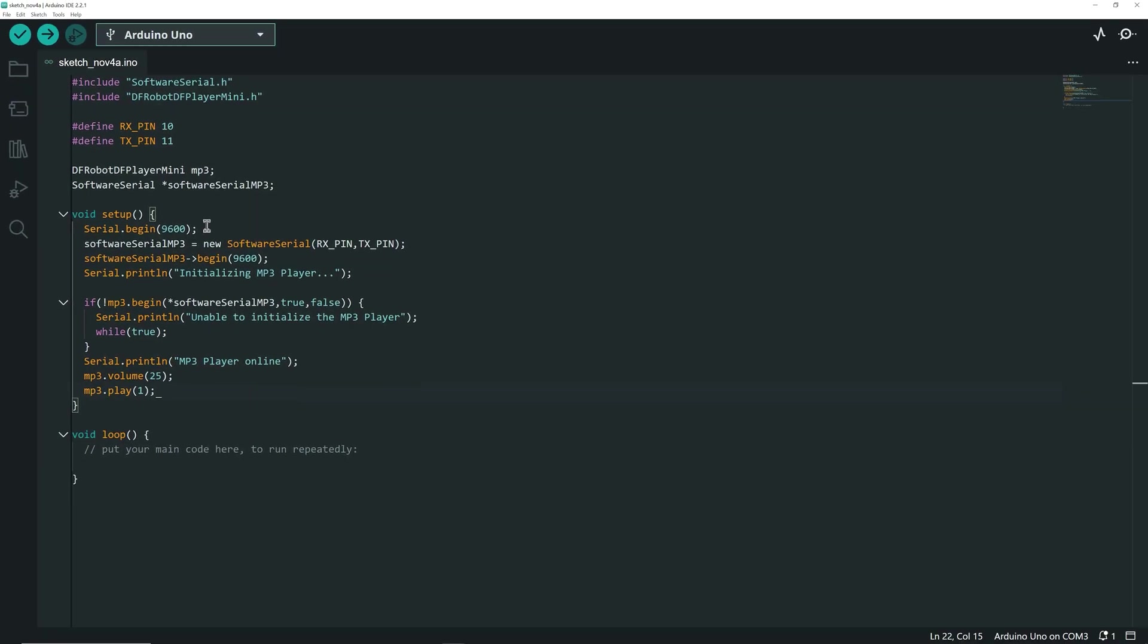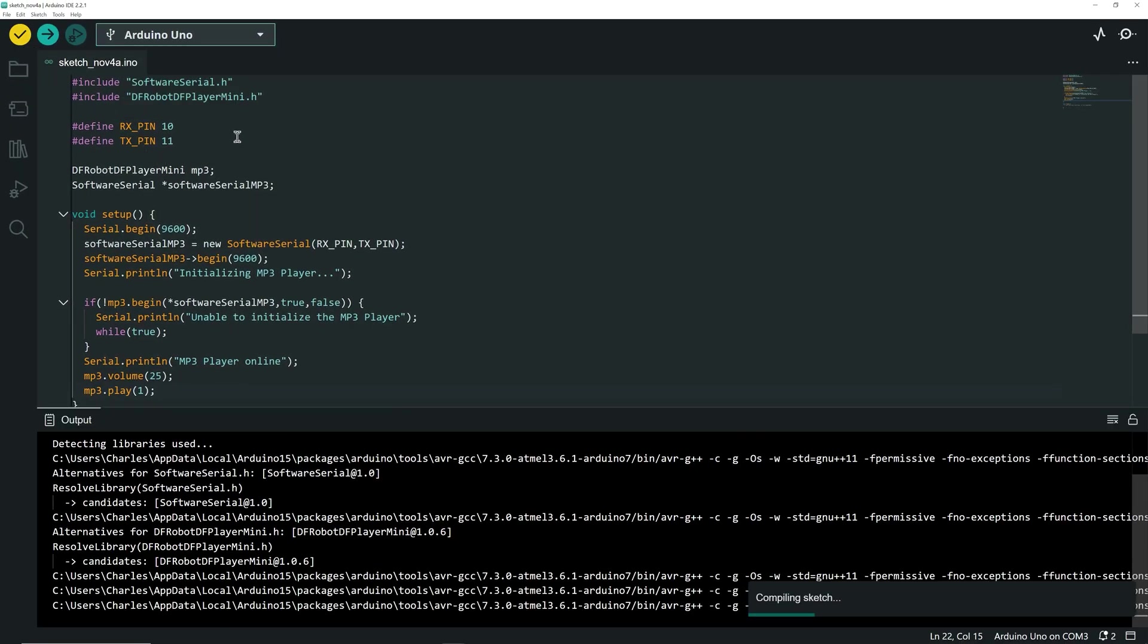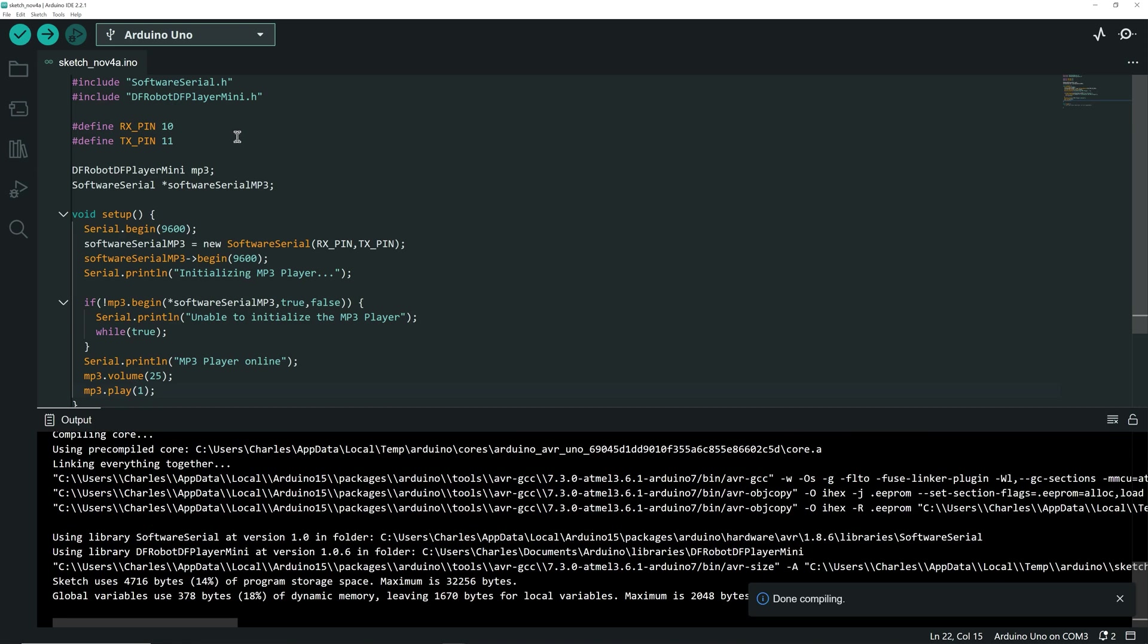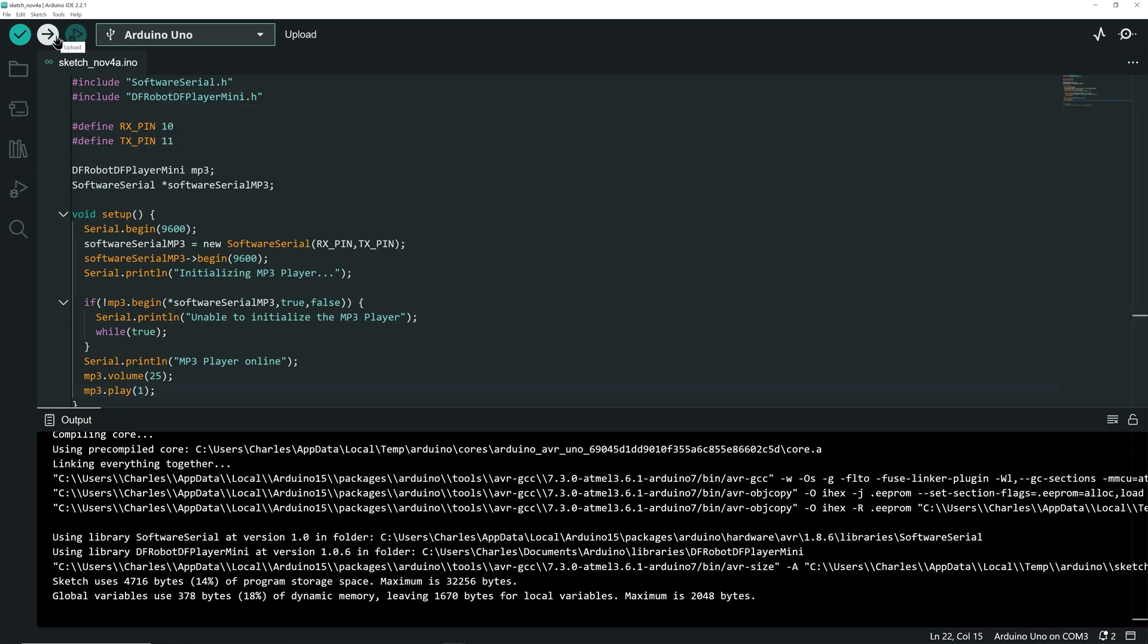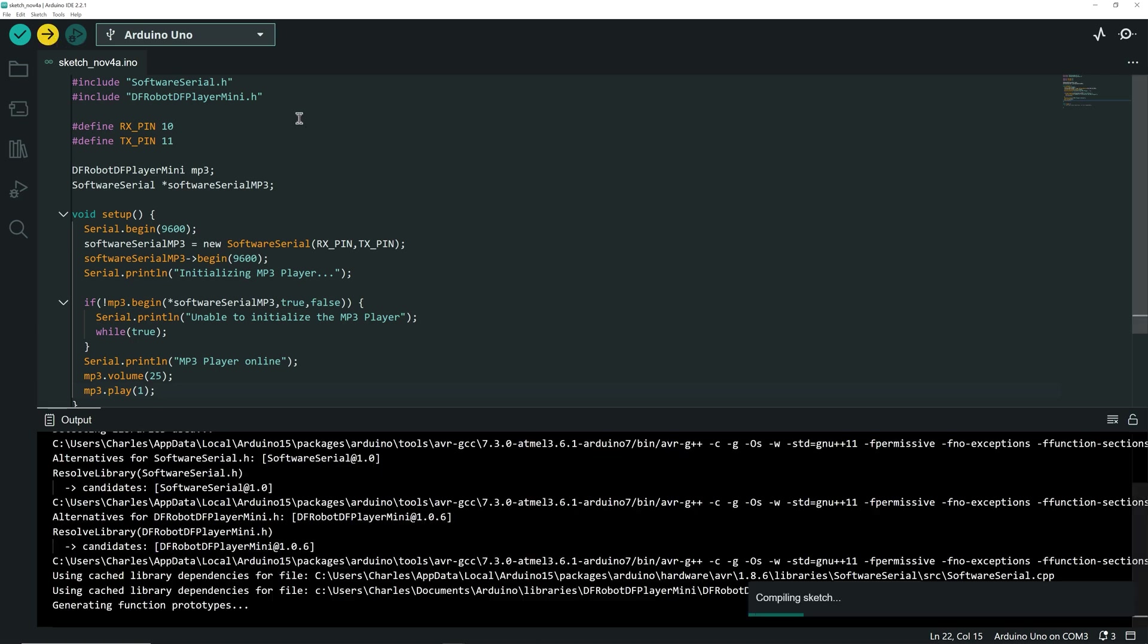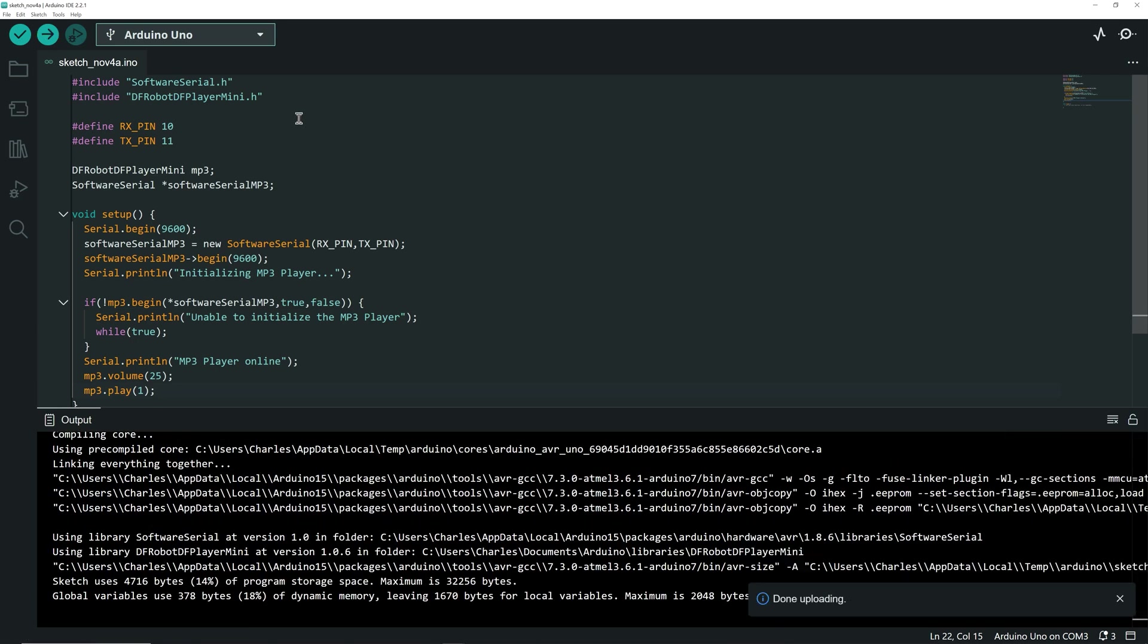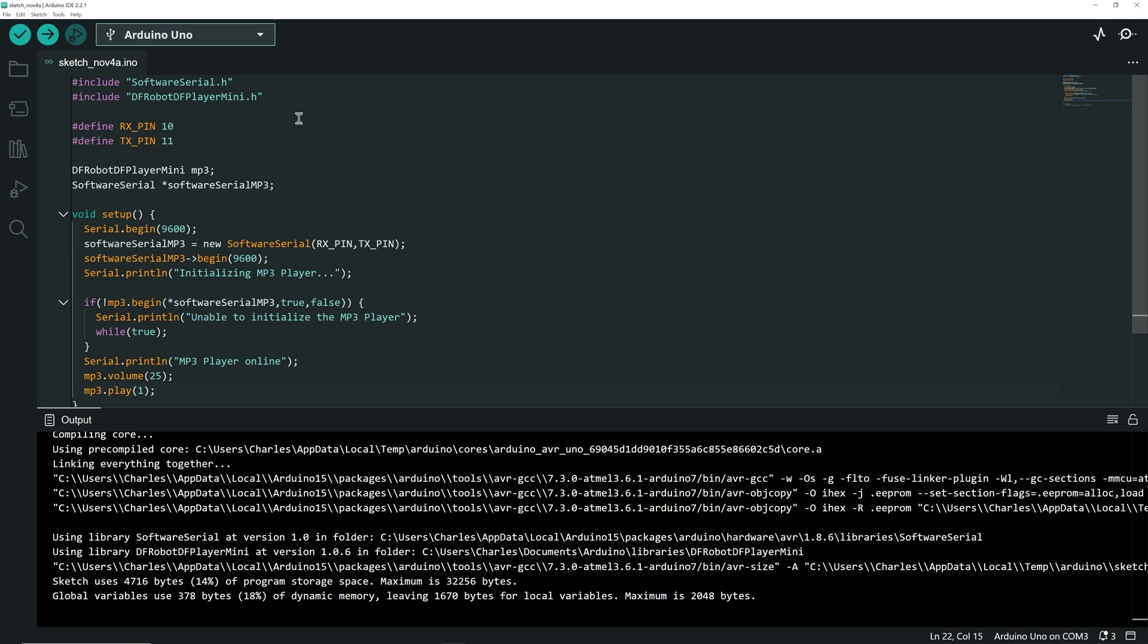Before uploading the code to the board let's compile it to check for any coding errors. No errors, everything is good to go. Let's upload the code. You should hear your first audio file being played.